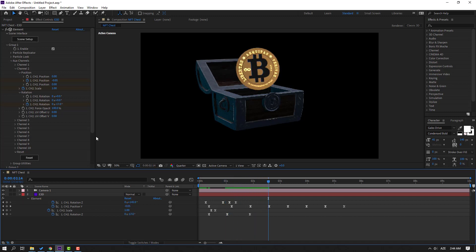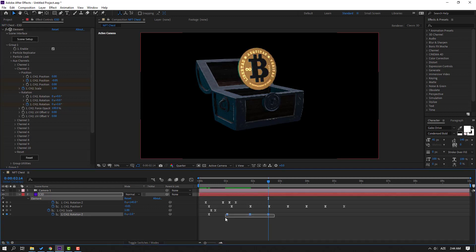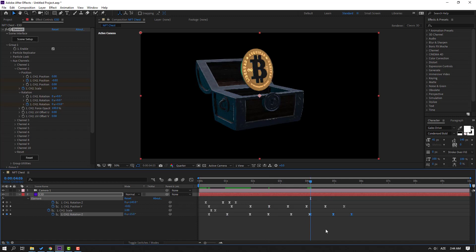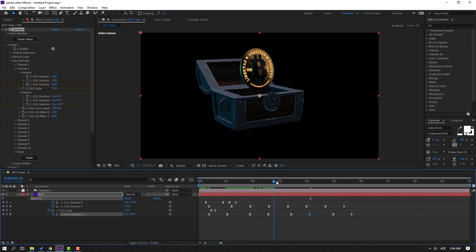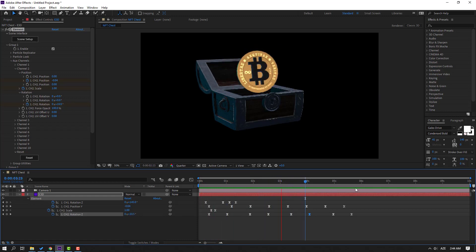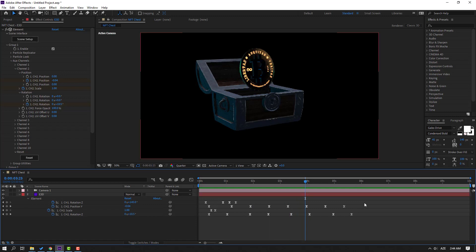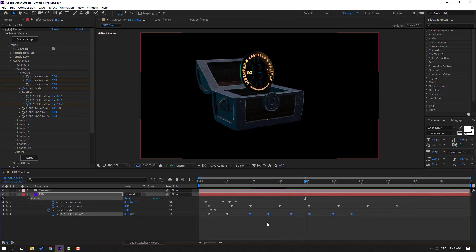Go to the last keyframe and change the rotation again. Select the last three keyframes, press Ctrl+C, then Ctrl+V to paste twice. Select these keyframes, hold Alt and move to the right. Select these J-frames, hold Alt and move to the right.